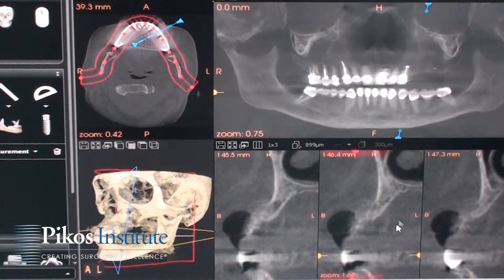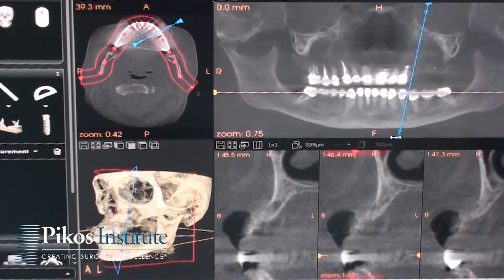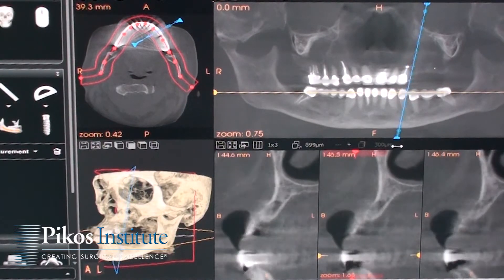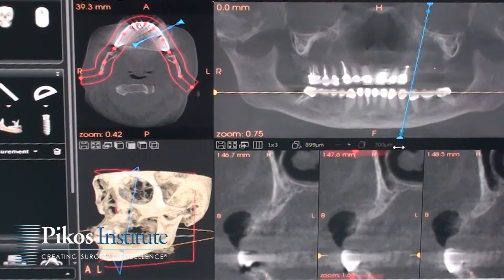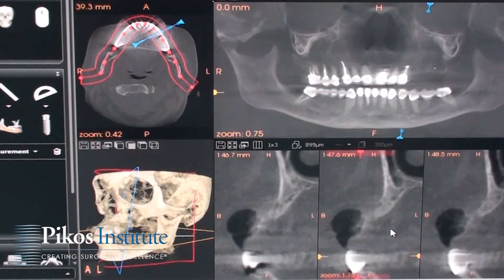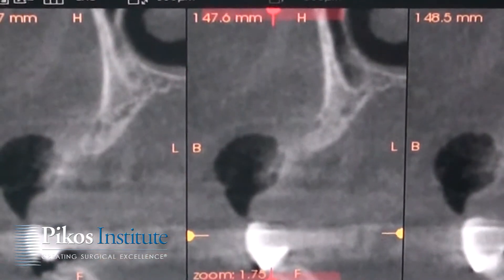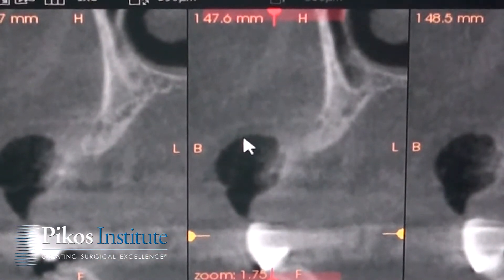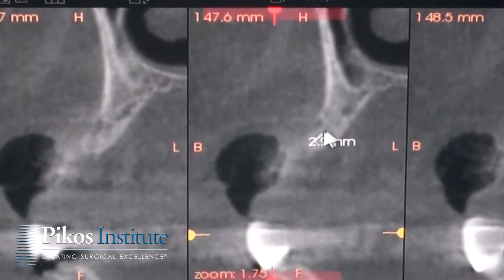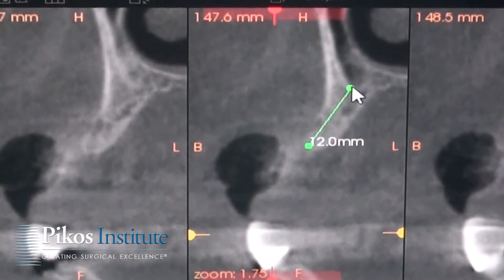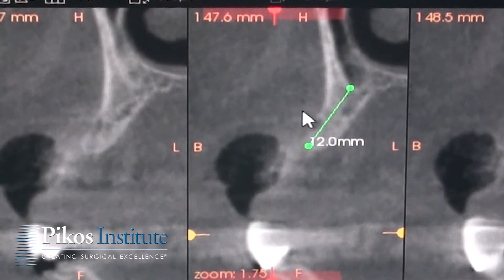As you're going to see, the ridge is definitely on the narrow side, more of a Division B ridge, almost a C-W. We can get a better idea of the existing ridge right here. Using our measuring device, we'll take a look at height. Height is not going to be an issue in the number 12 site — we're approximately 12 millimeters in height.